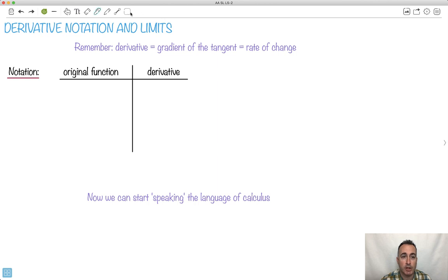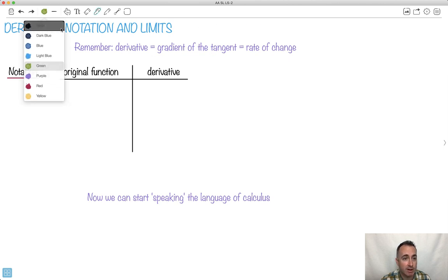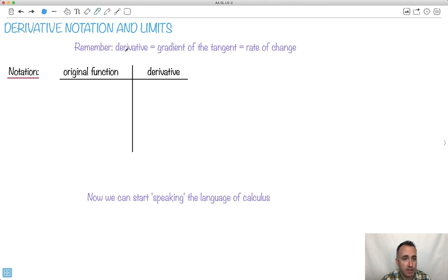Okay, let's talk about derivative notation we're going to be using. Now remember, a derivative is nothing but the gradient of the tangent. You can also see it as the rate of change. They're actually the same. So just remember that's a derivative, it's just a gradient of the tangent, it's also just a rate of change.